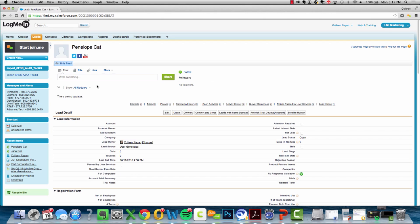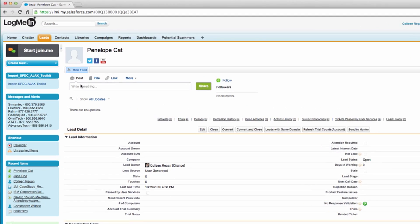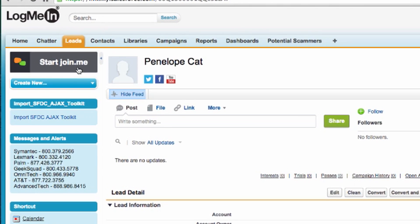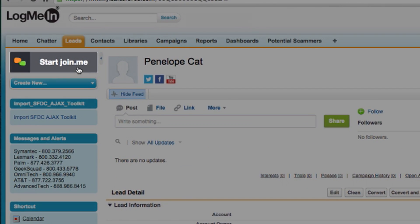First, open the contact you'd like to initiate a meeting with. On the left-hand side, you will see a Join.me button that reads Start Join.me.